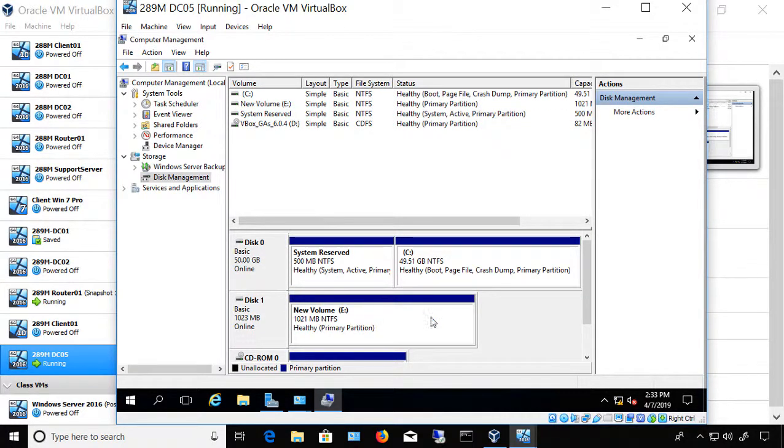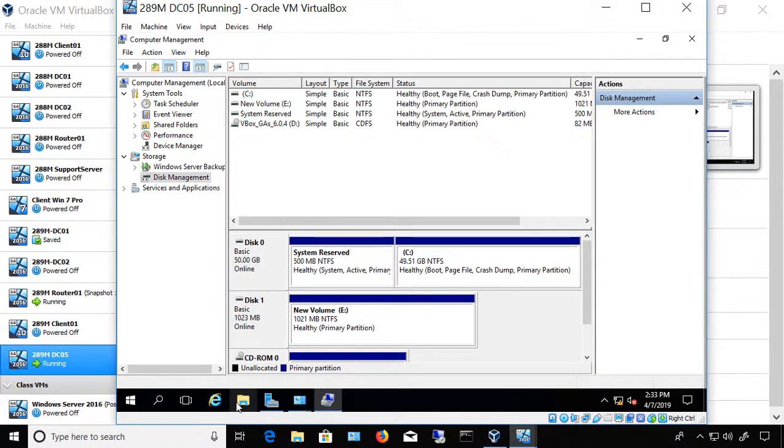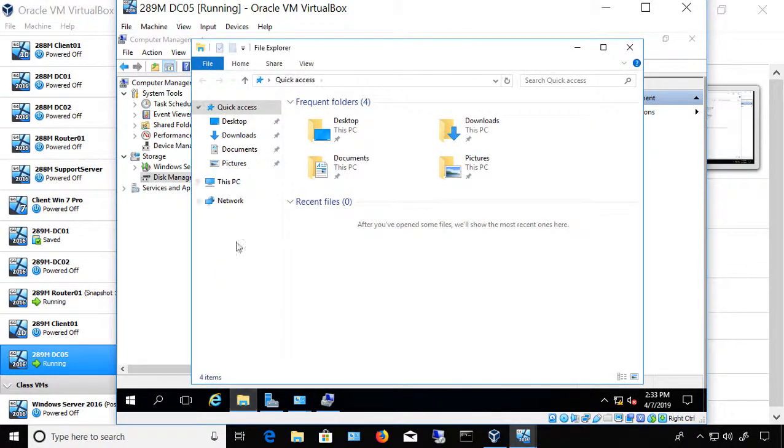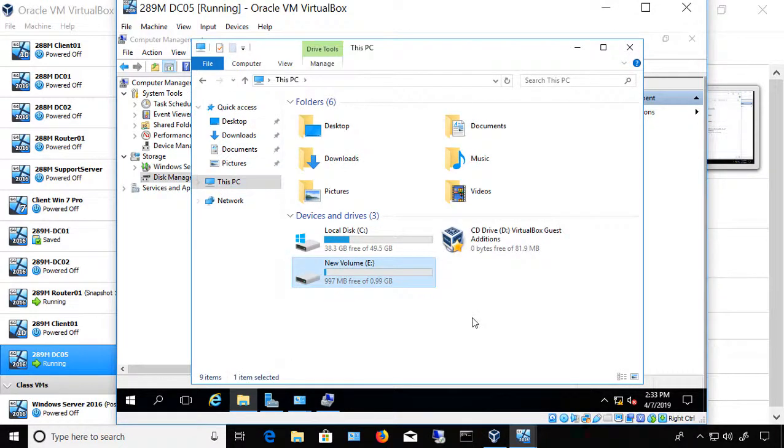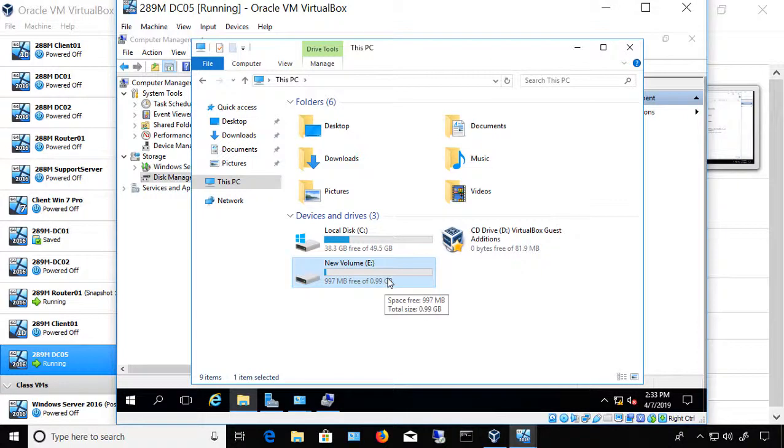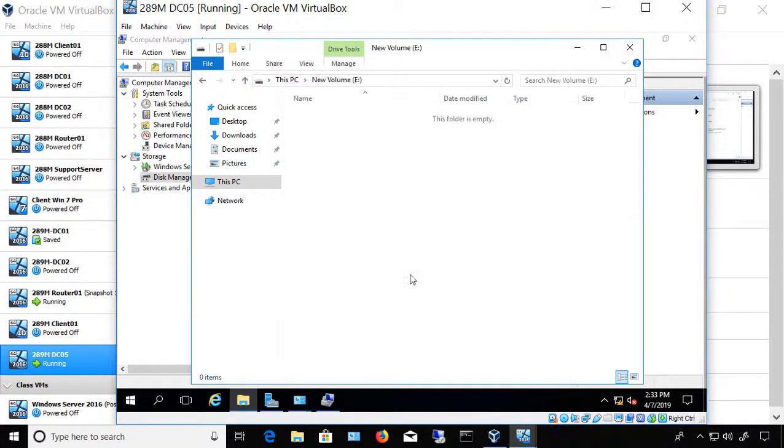Now we see the drive is turning blue, and we see it's assigned to the E Drive. So if we go to File Explorer, and This PC, we can see there it is. There's the E Drive. It has 0.99 gigabytes available, so we can now use that as a storage drive.